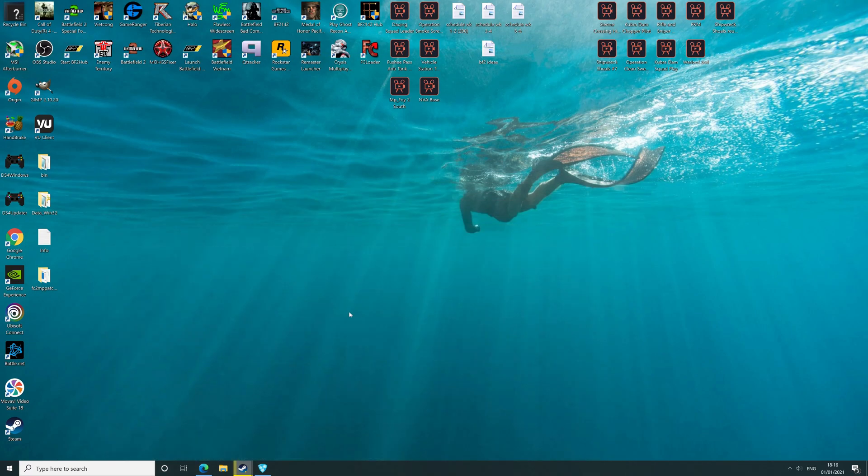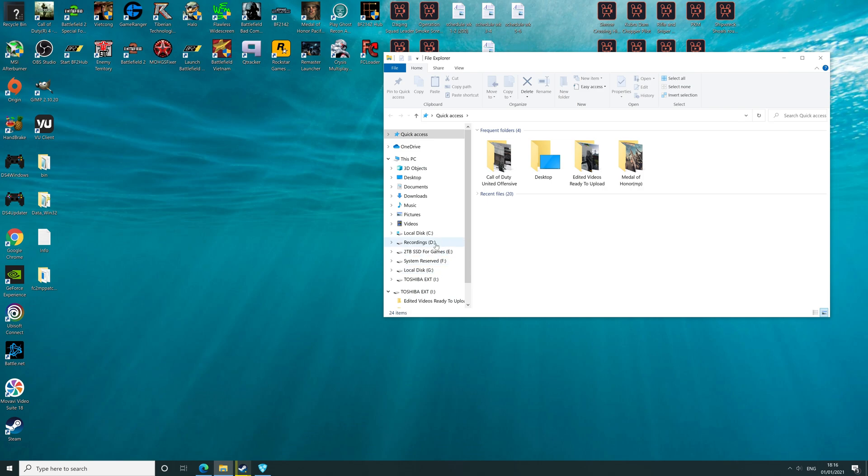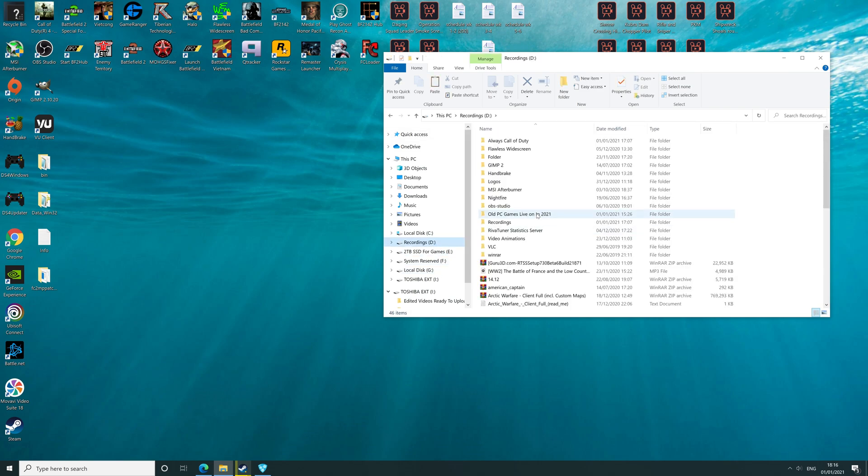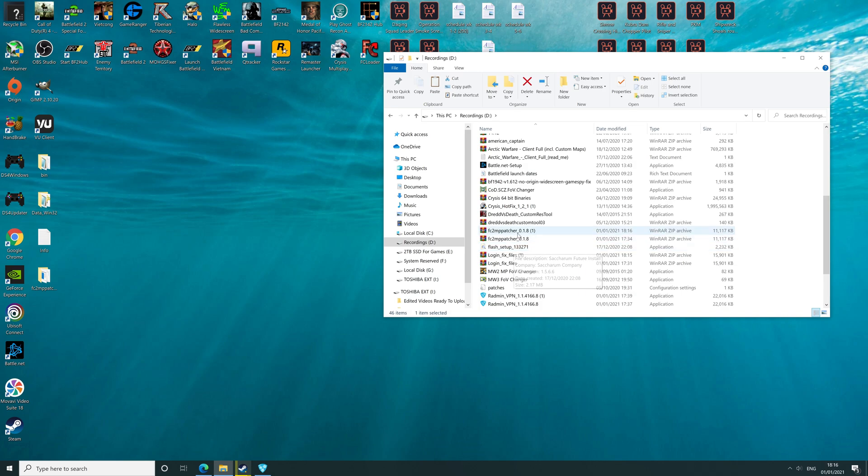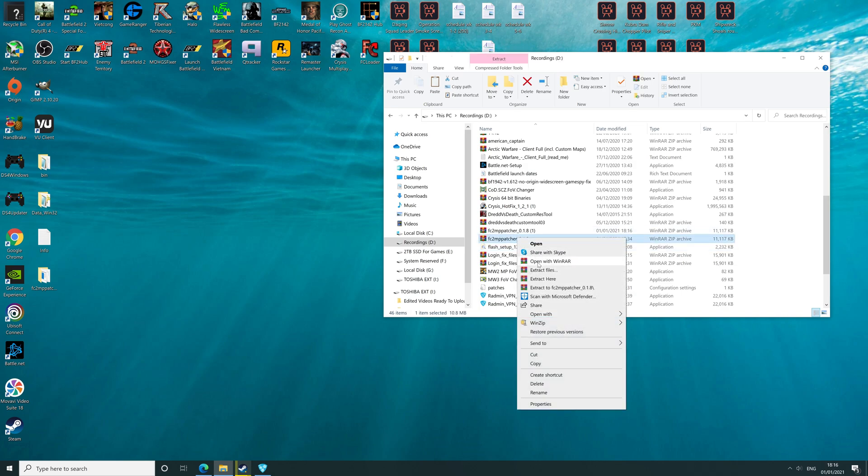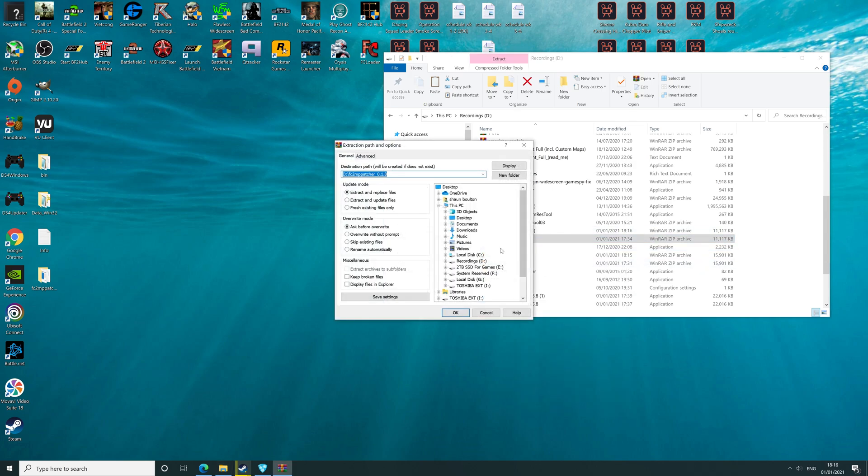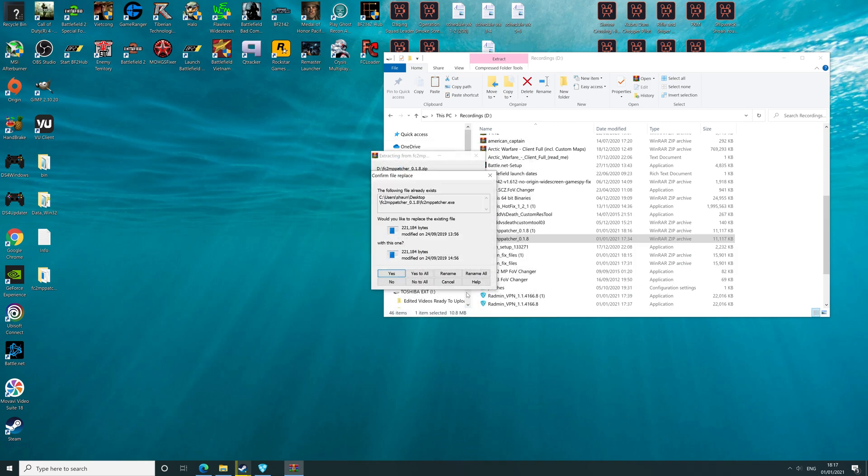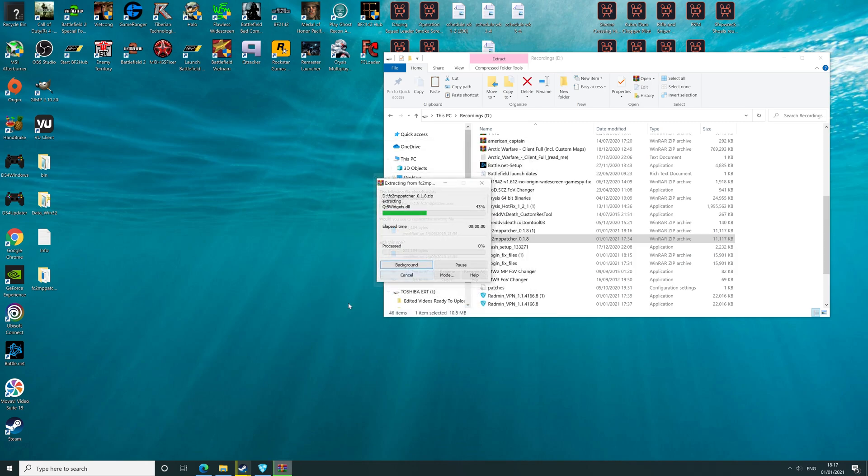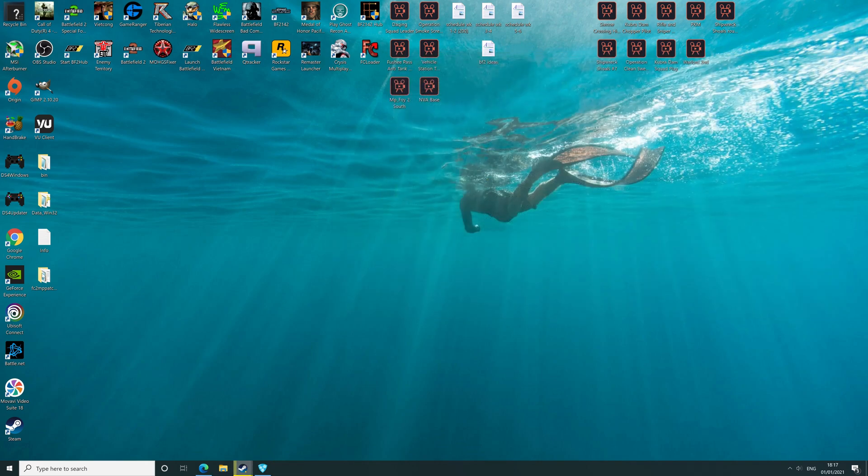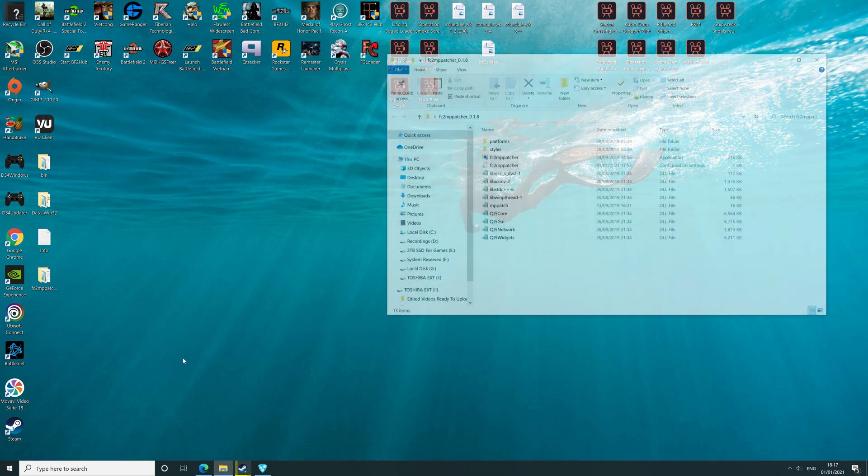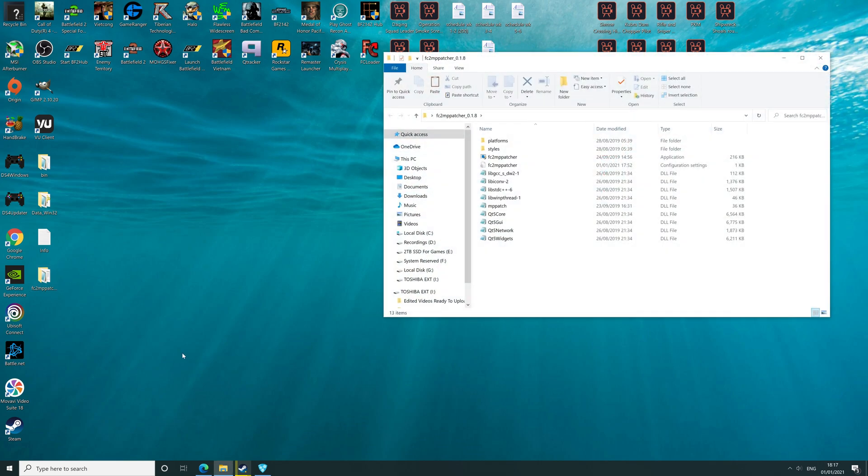Once you've downloaded the patcher, do the same again. Extract to the relevant location. For example, mine is desktop. Once you've done that, open your patcher file and you're looking for the Far Cry 2 mp patcher application.